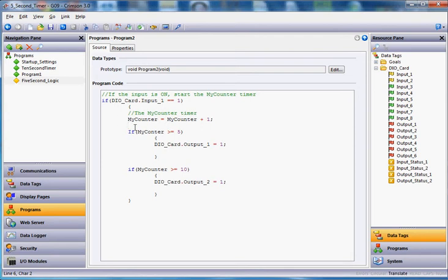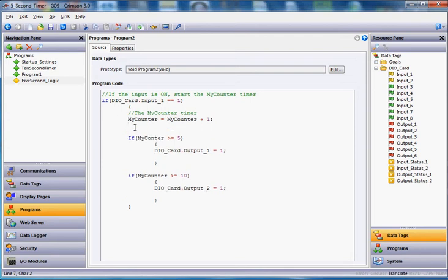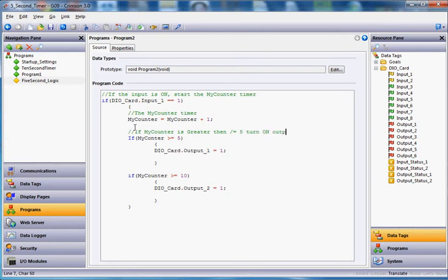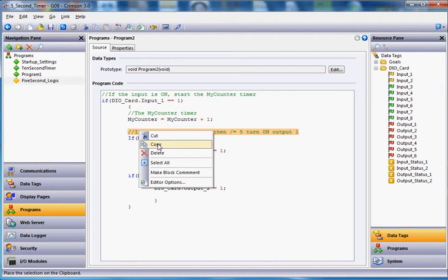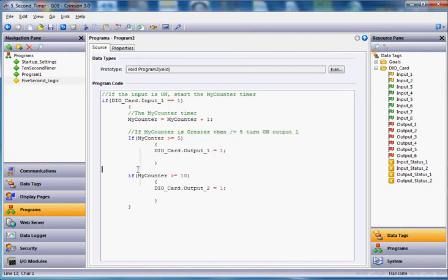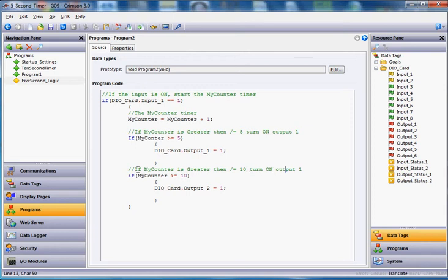So there we go there, this section here, I'm going to add a little text in here, so this will make sense to you. The my counter timer. And then down here, I'll put another one here, just so you can see here, if the my counter is greater than or equal to five, turn on output. And then down here, we'll just do the same with turn on output two, so since I'm going to be super efficient, I'll do this.